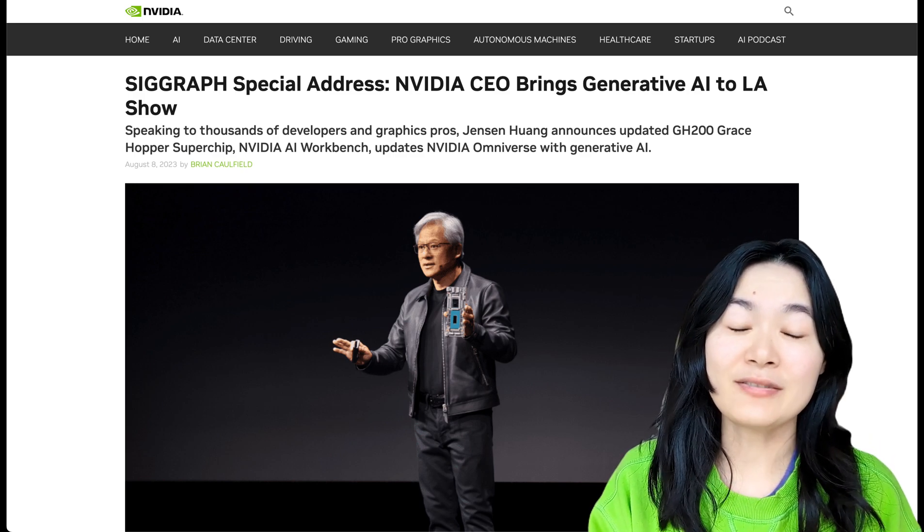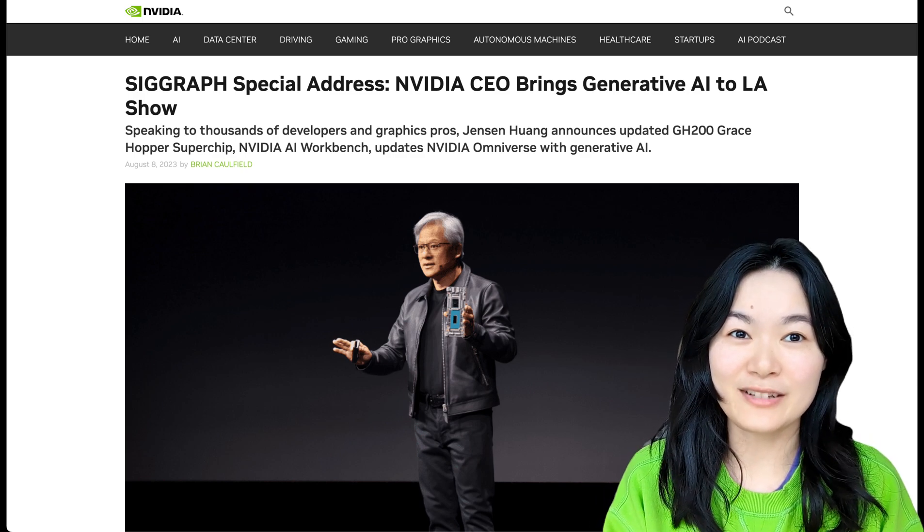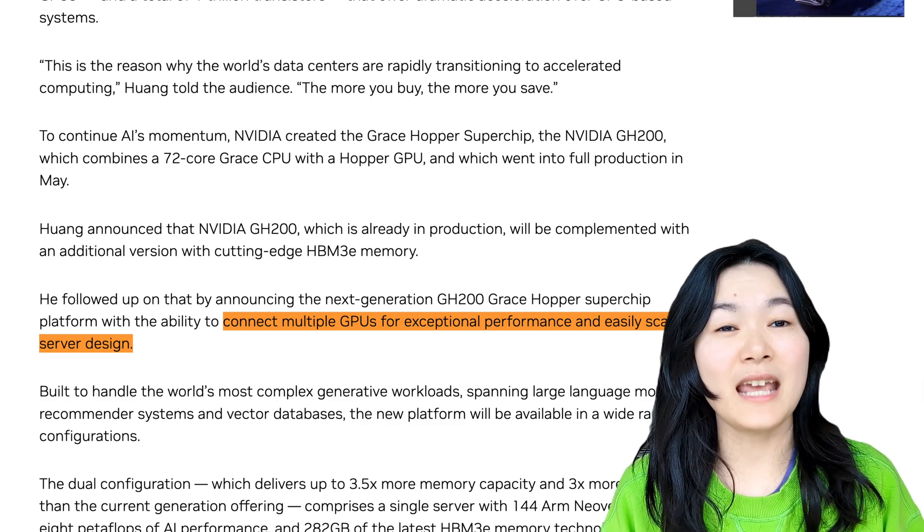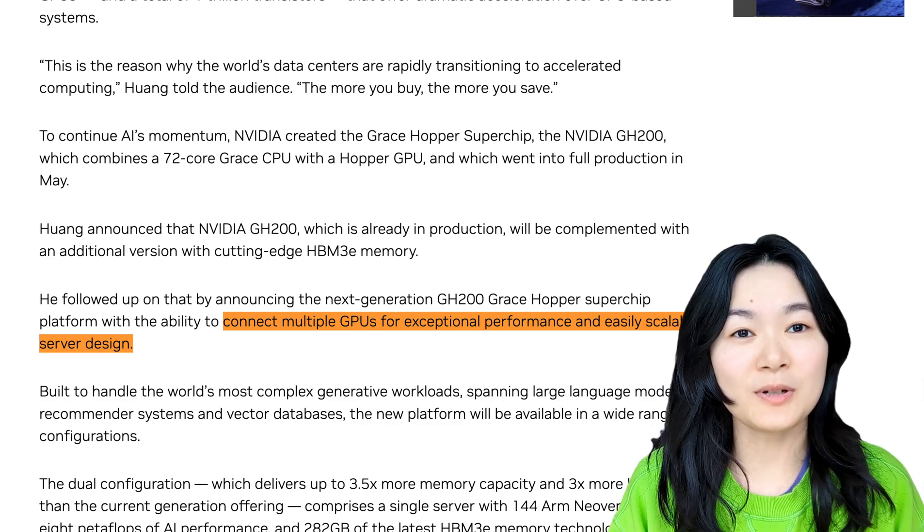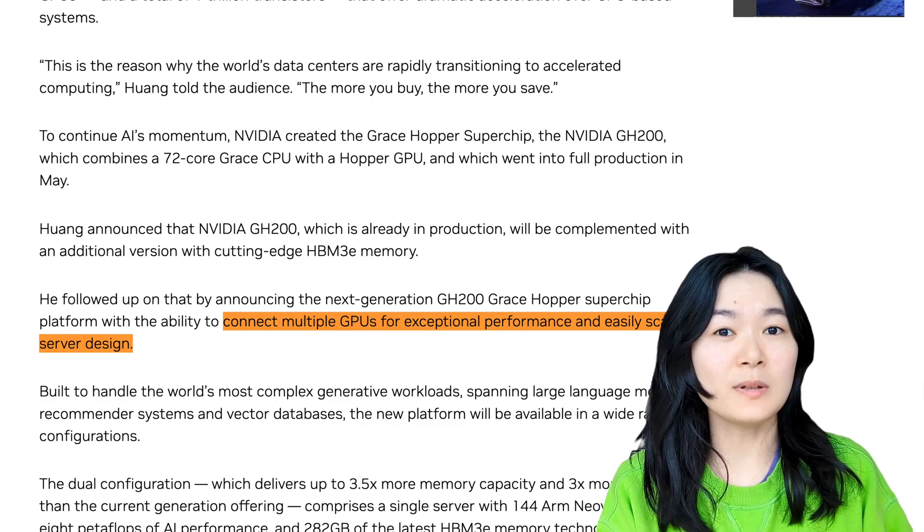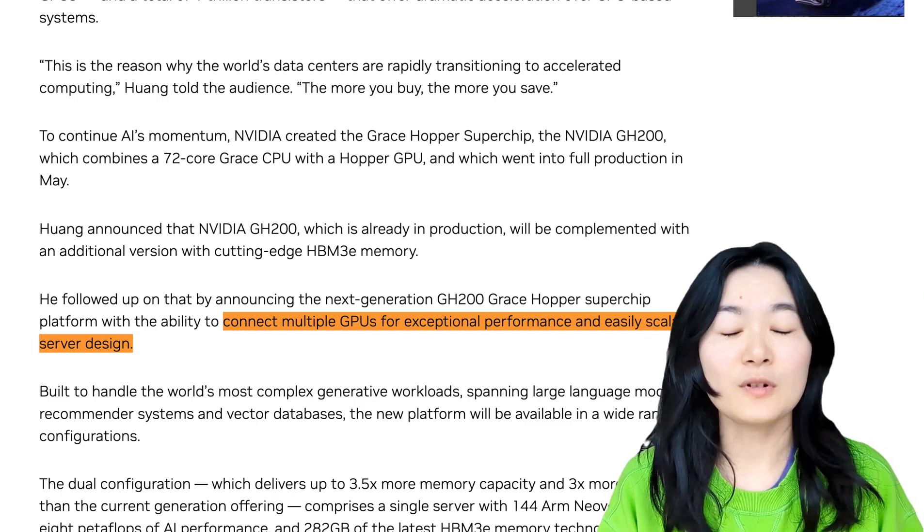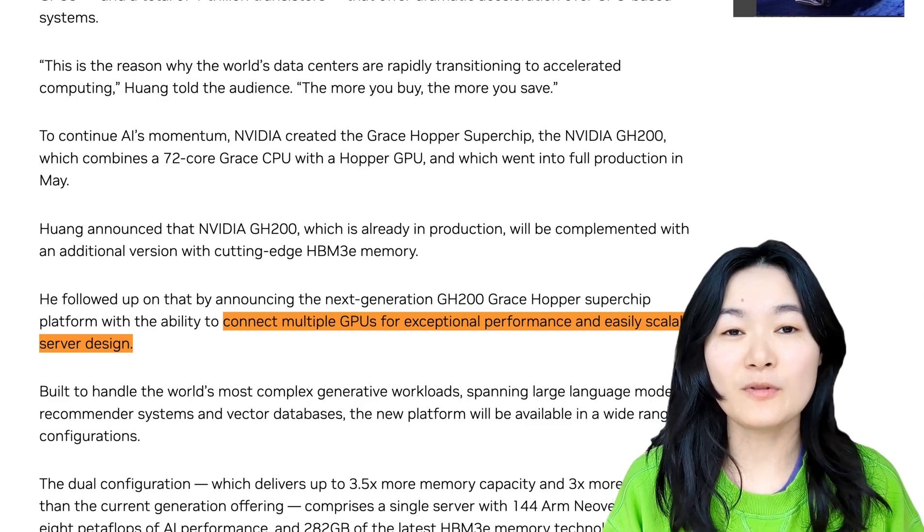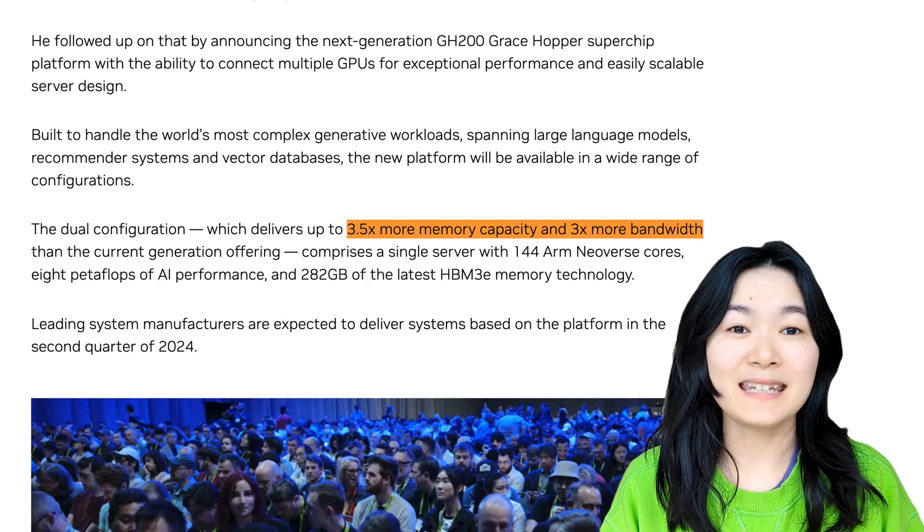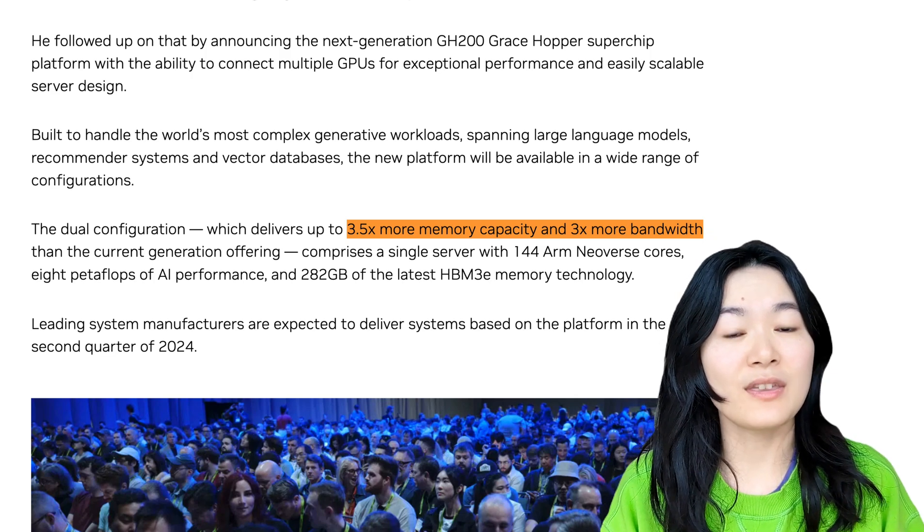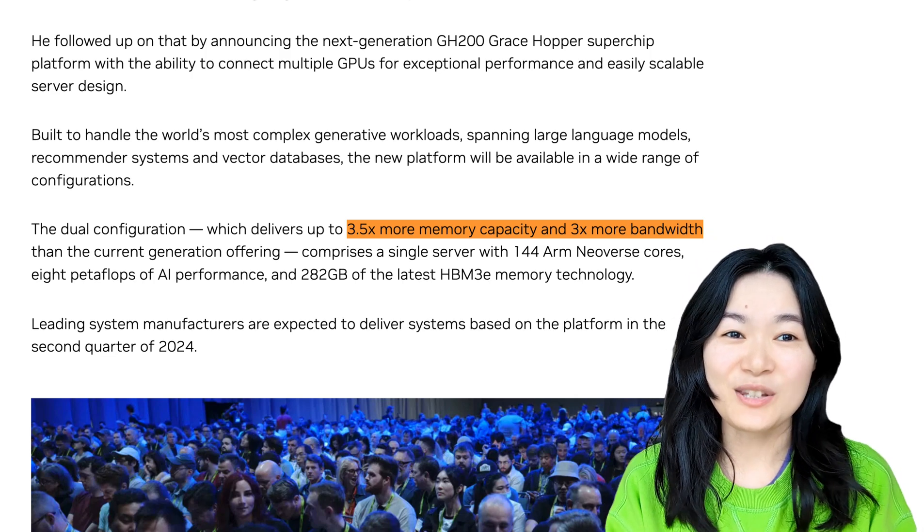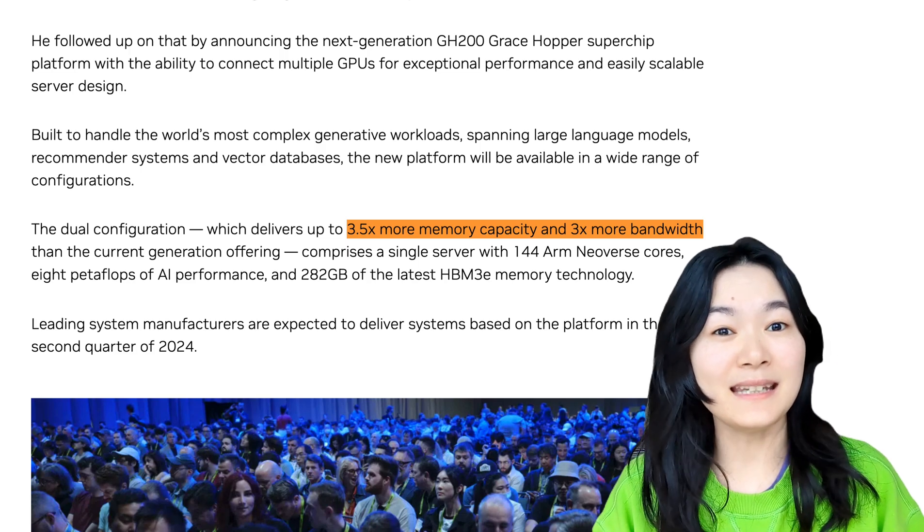Jensen made several announcements at the SIGGRAPH conference. The next-gen GH200 Grace Hopper superchip is able to connect multiple GPUs and CPUs for exceptional performance and scalability, and deliver more memory and bandwidth than the current generation. So why is this a big deal?